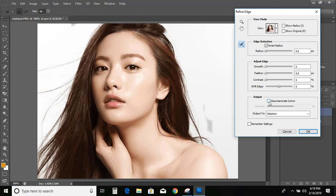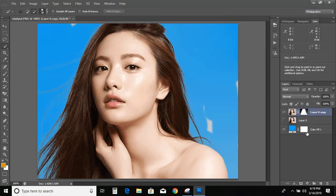Now click on it because we want output, and click OK. So now we can see our background is visible.